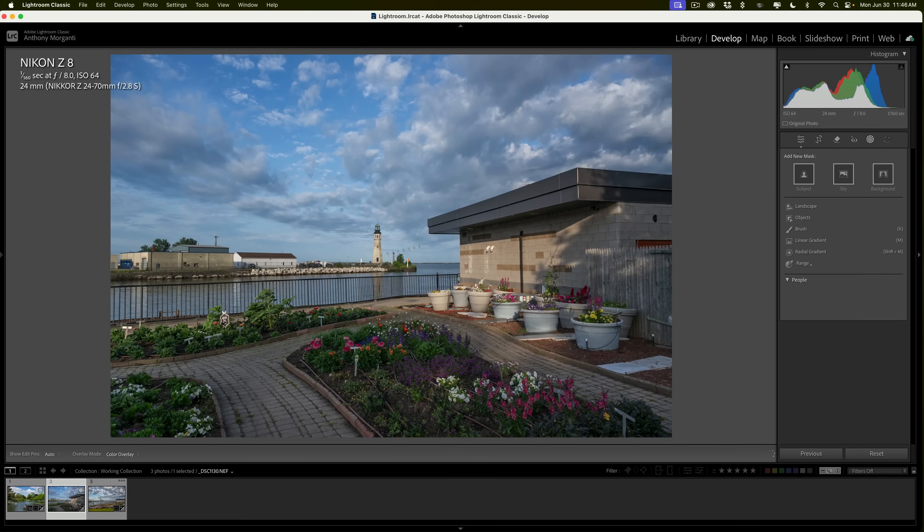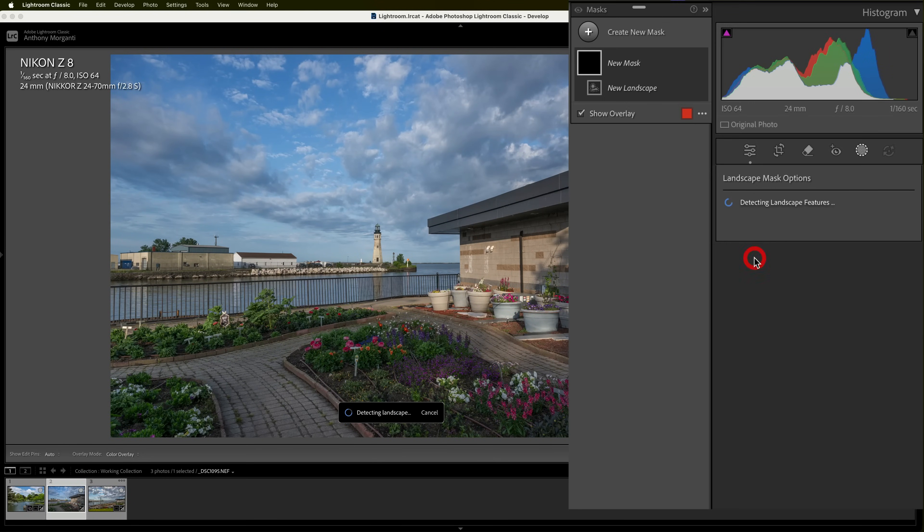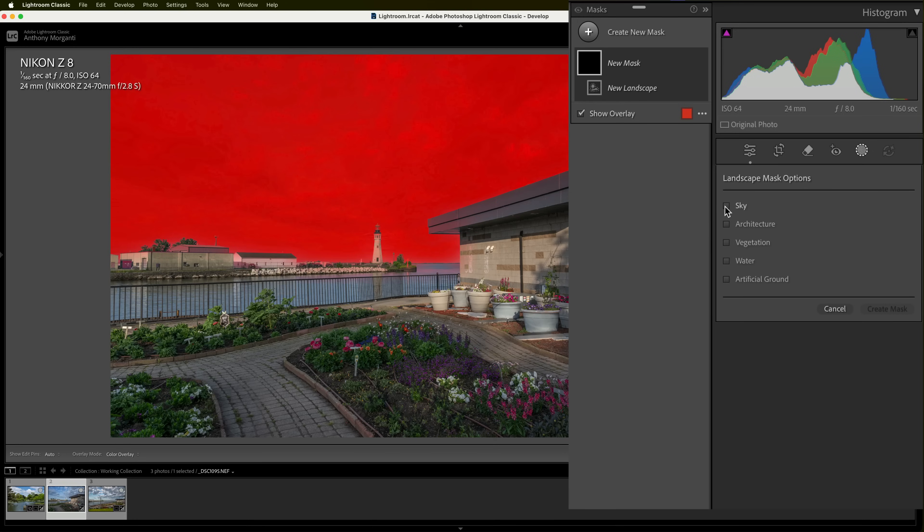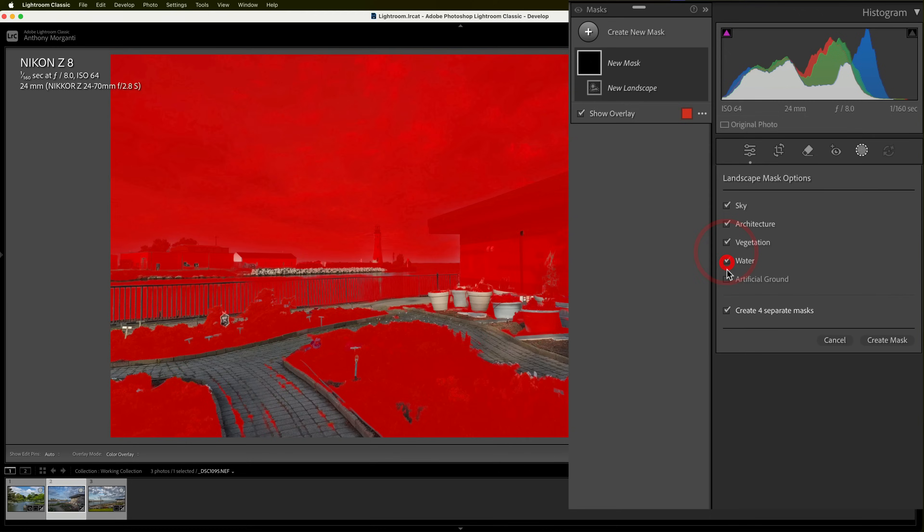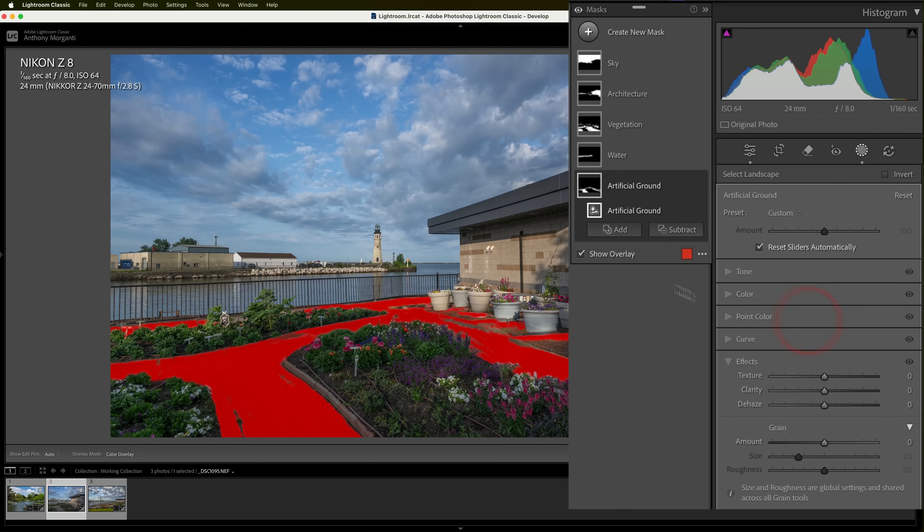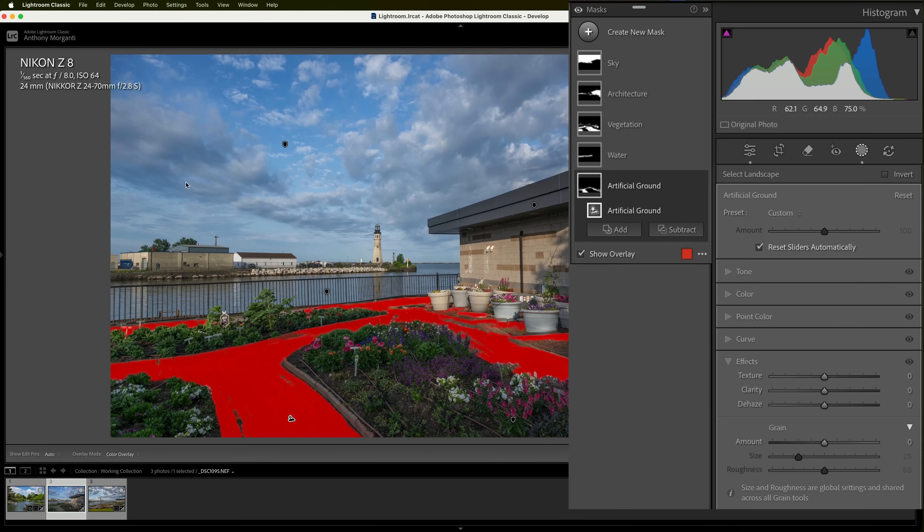So, very quickly, if I have a similar scene here, what I would do is I would go to landscape masking. Let it detect what it finds. And we found, for this image, it found five different things. Sky, architecture, vegetation, water, and artificial ground. I'll check all of these. I'll make sure I'm creating five separate masks. Create the masks. And then just work through them as I did before.